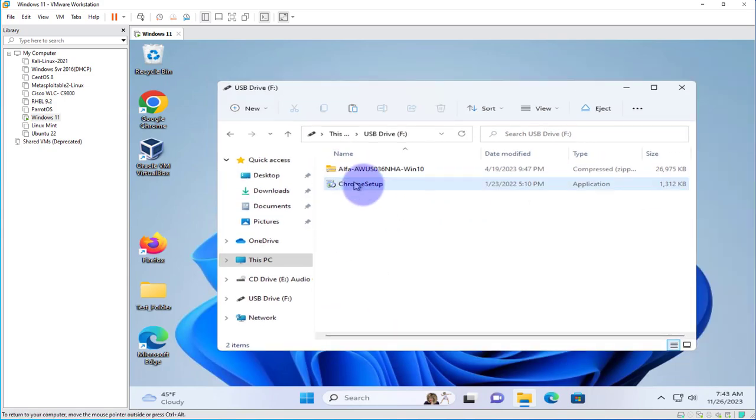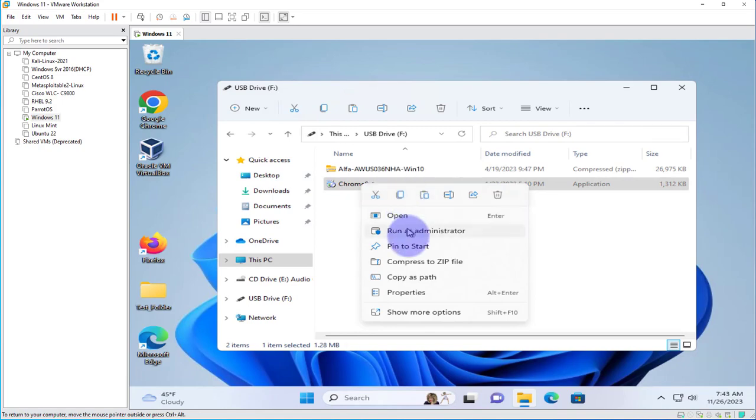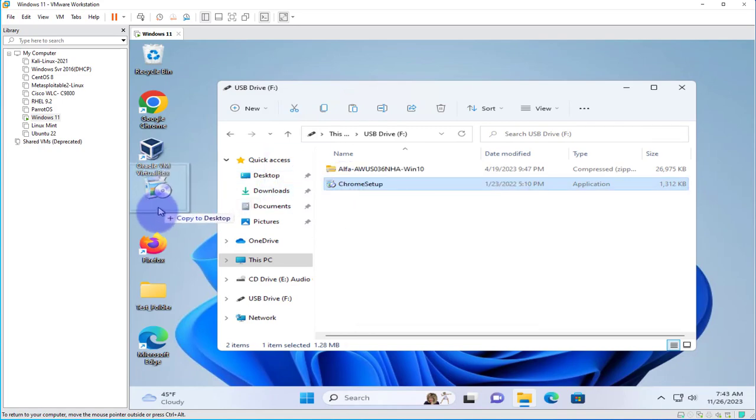Now if you needed to copy the files, you can just right-click and click on Copy, or you can just drag and drop to your desktop.